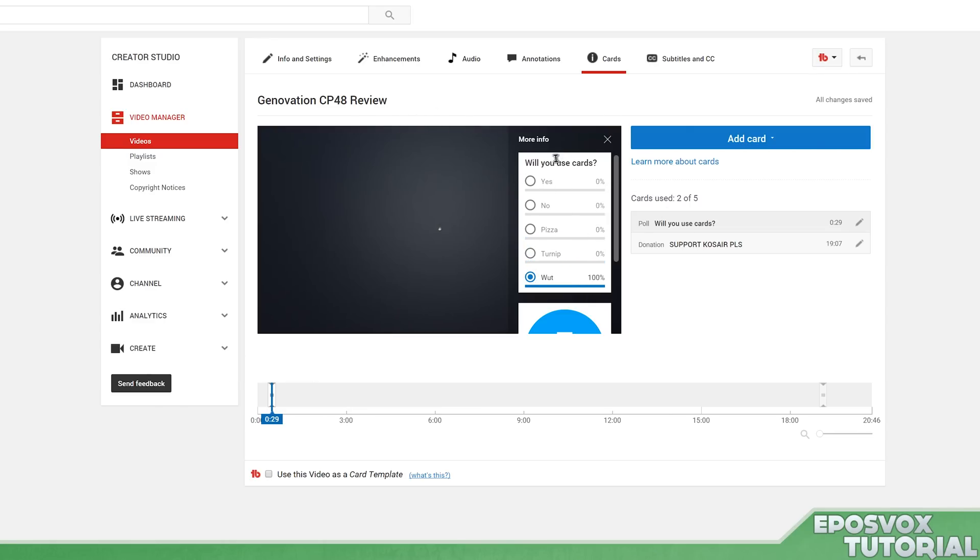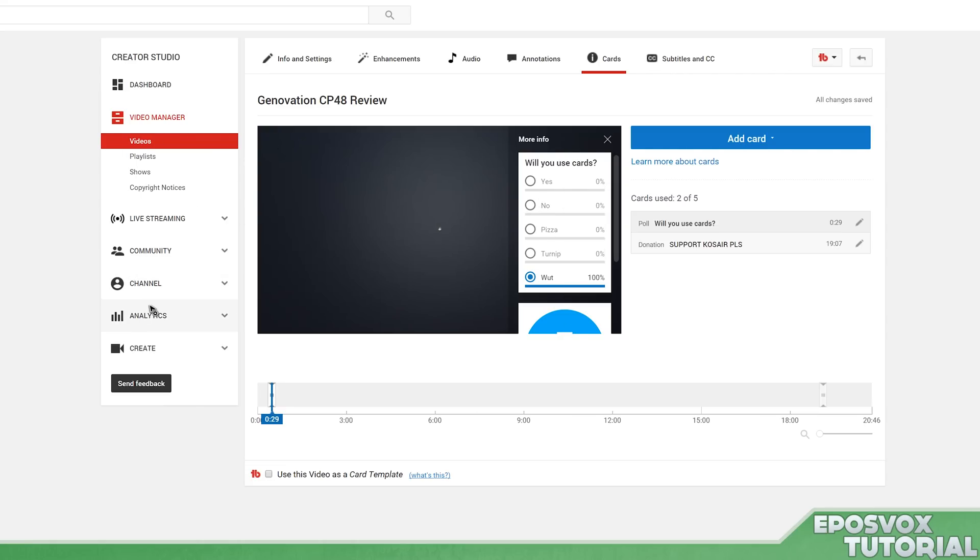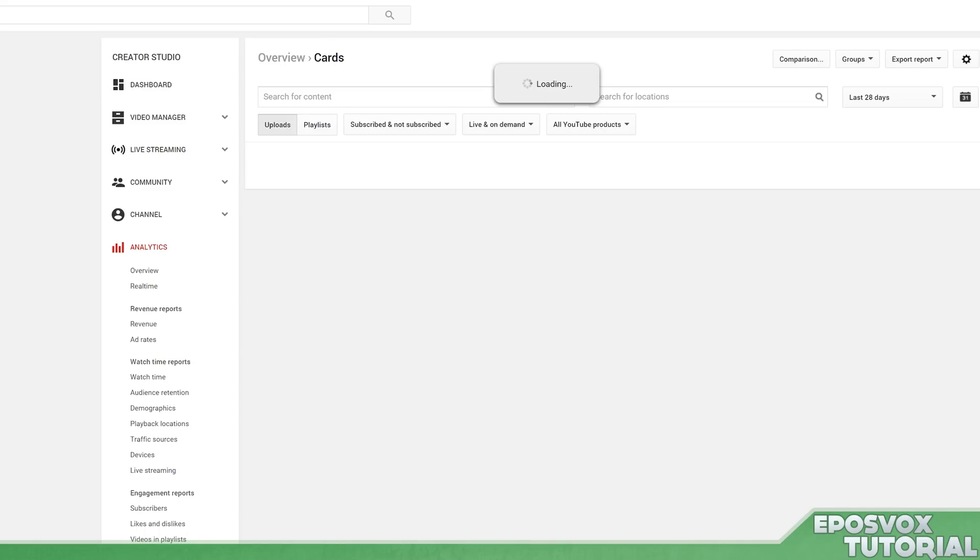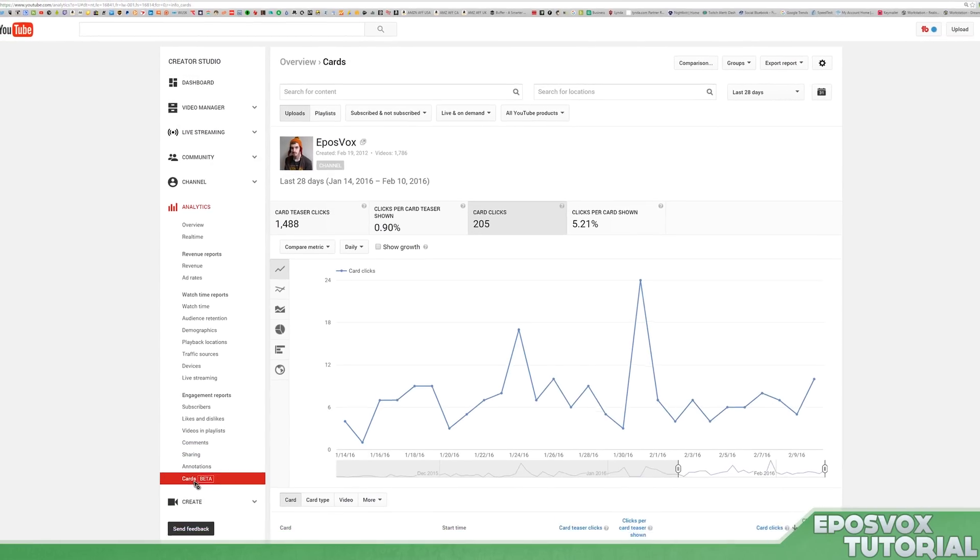You'll get to see the results as well just by viewing the video. Or if you go to analytics, if you click the Cards section in analytics, then you can view card usage over the past however long - you know, whatever month